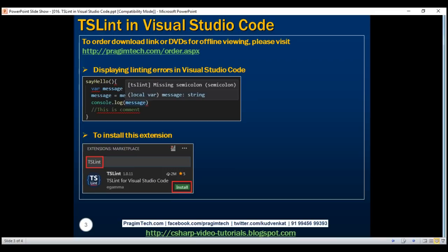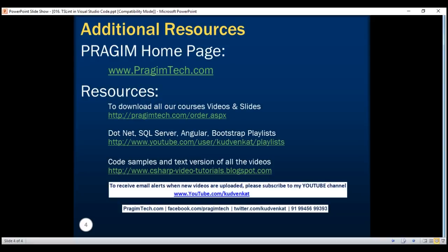TSLint is definitely a great tool to have in our toolbox. Thank you for listening and have a great day.